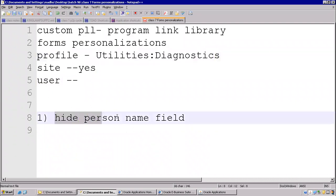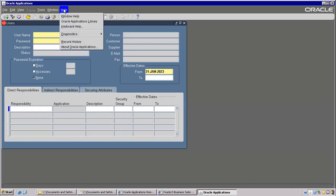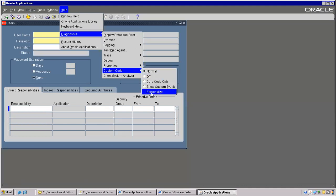Now, this is the example — hide the person name field. You can see, this is the navigation: Help > Diagnostics > Custom Code > Personalize.